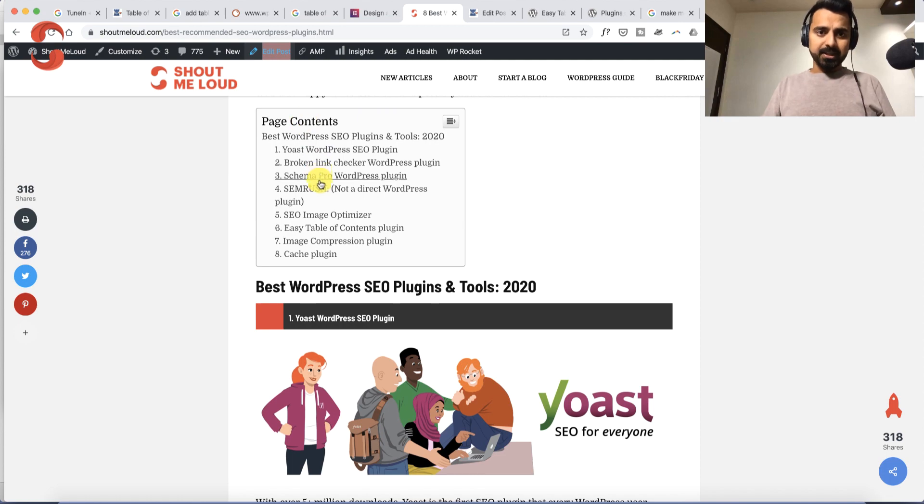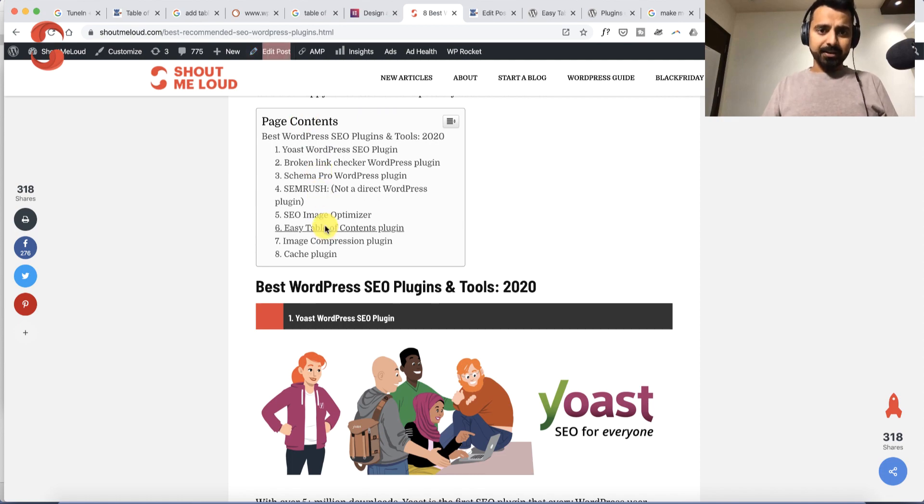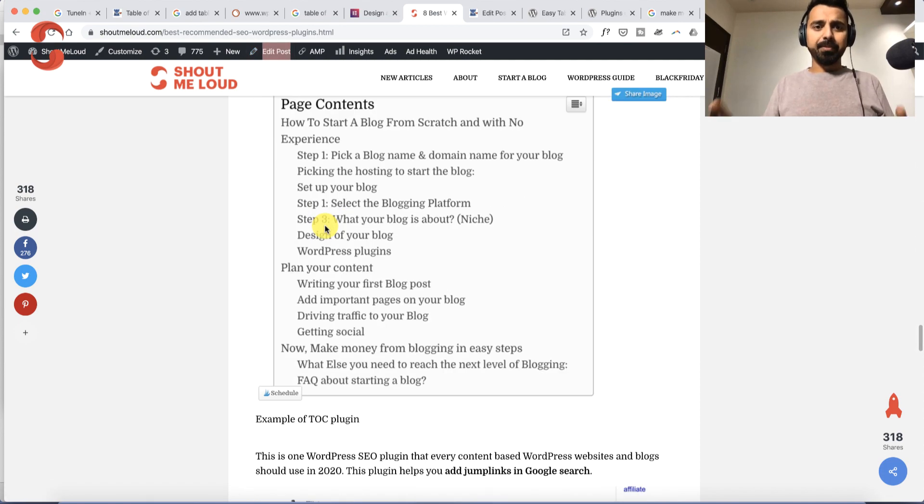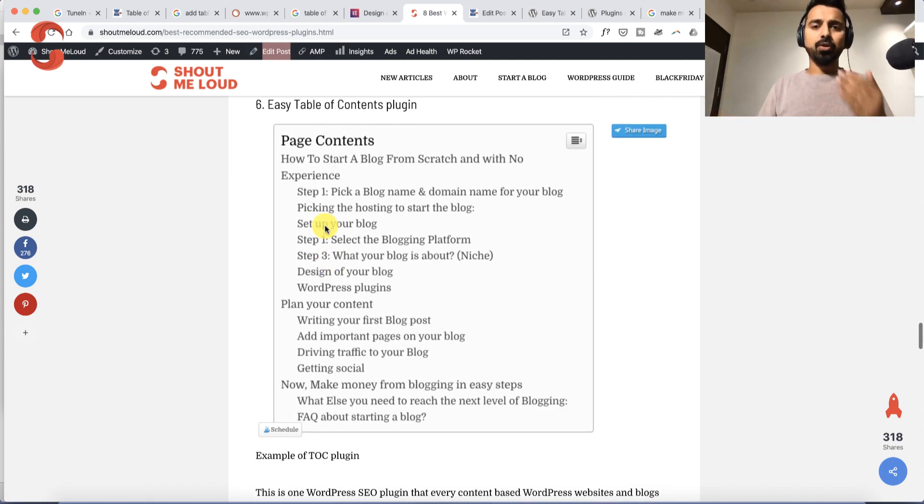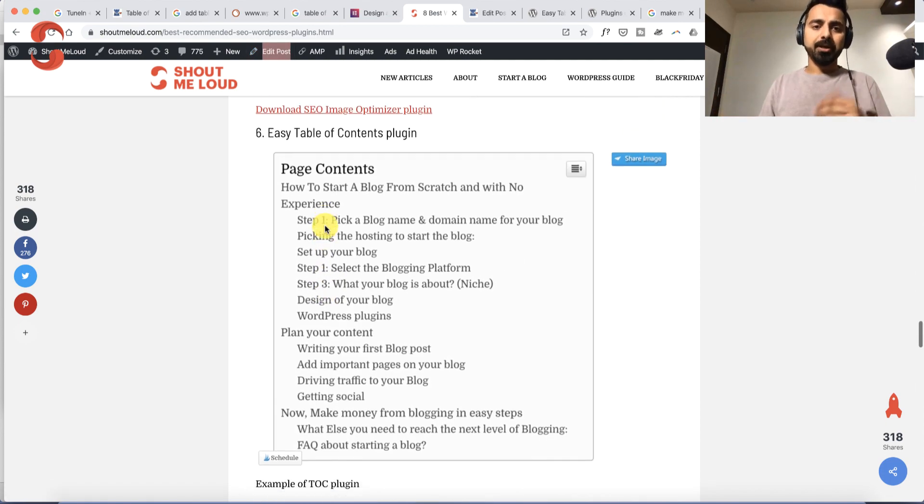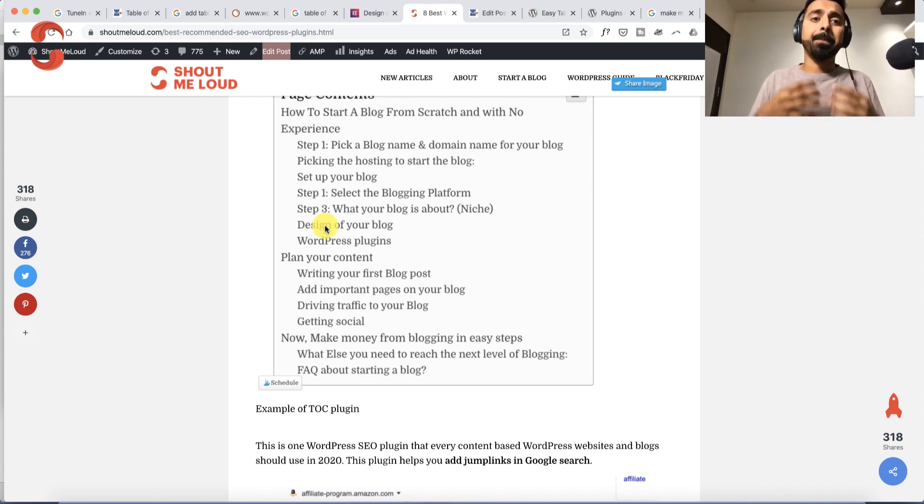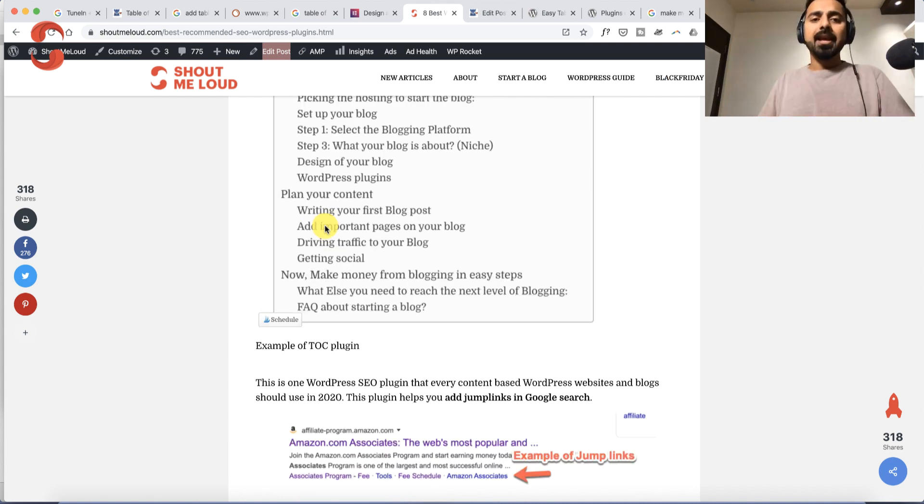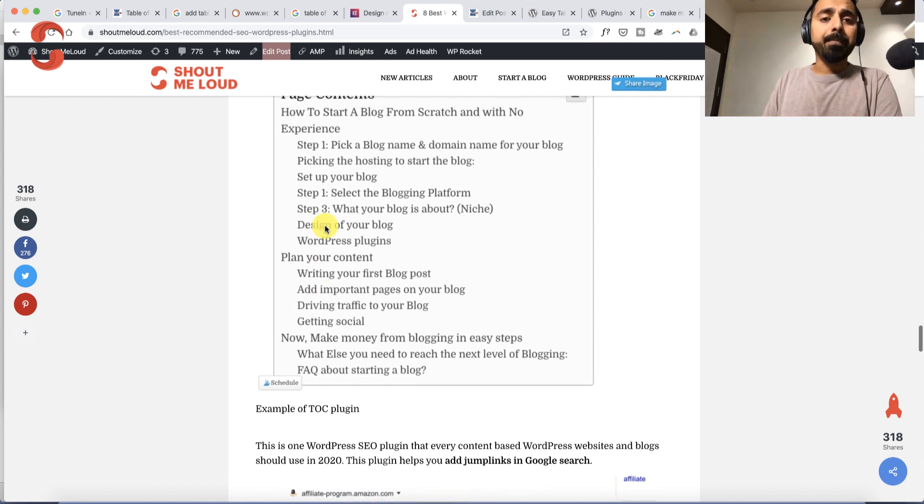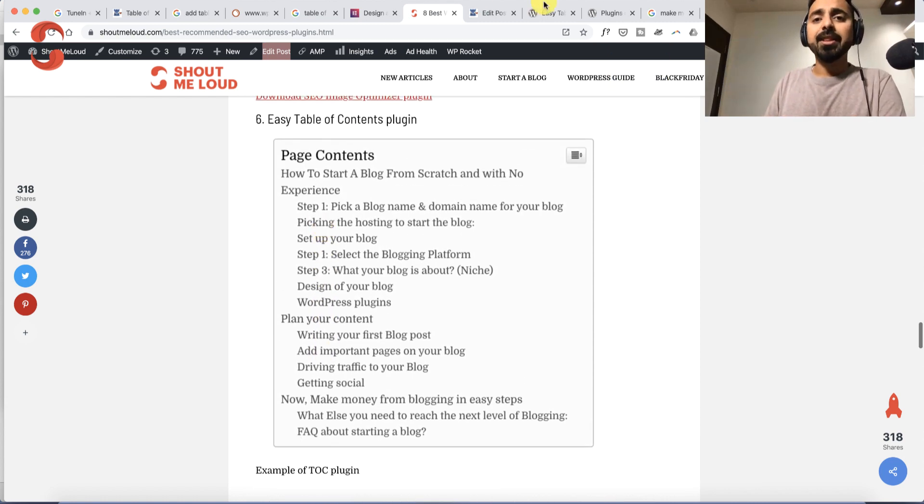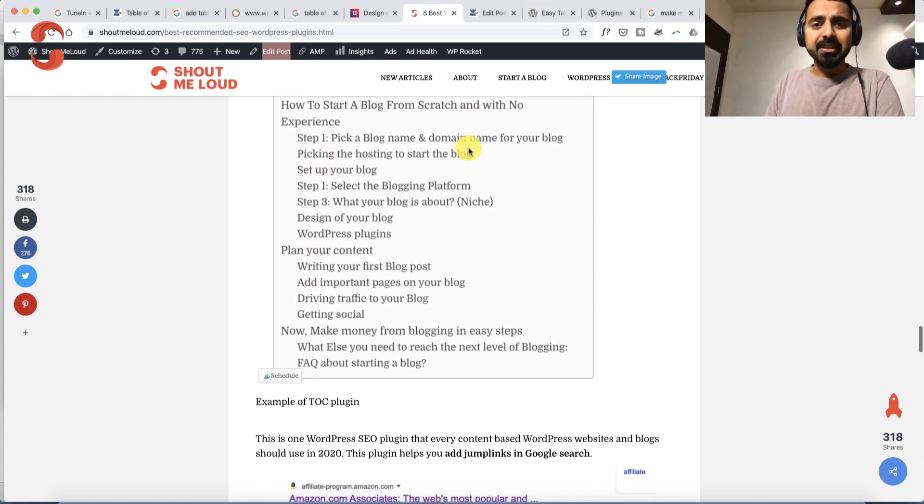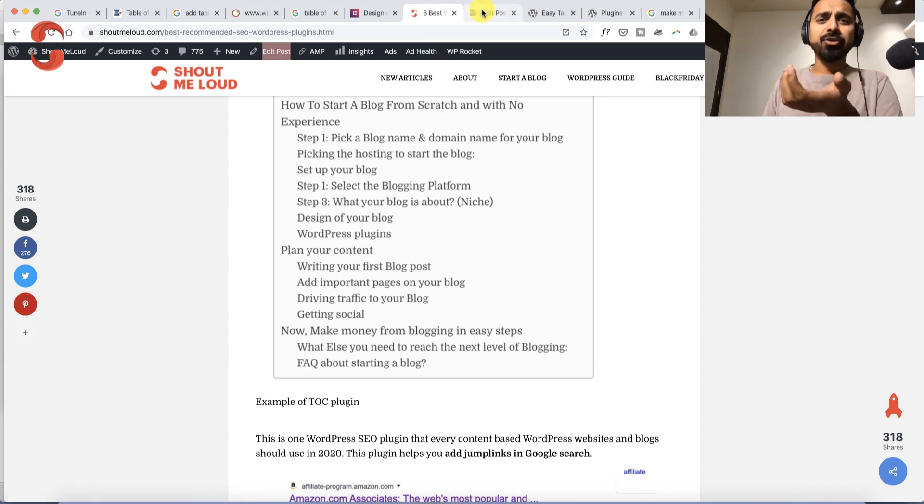When people click on this, they go straight to that particular section. This plugin is so useful that I've included it in our recommended SEO WordPress plugins post. I'll leave the link to the page and the plugin in the description below.